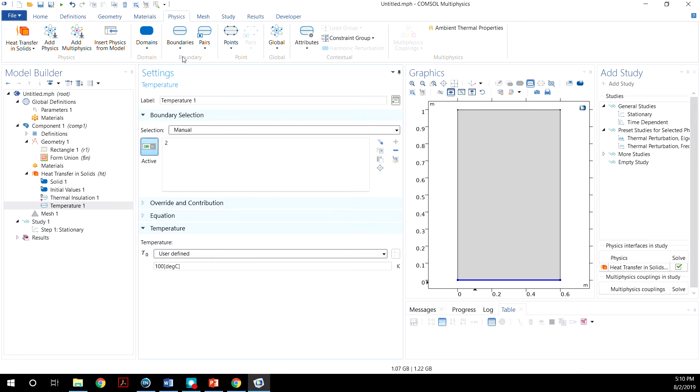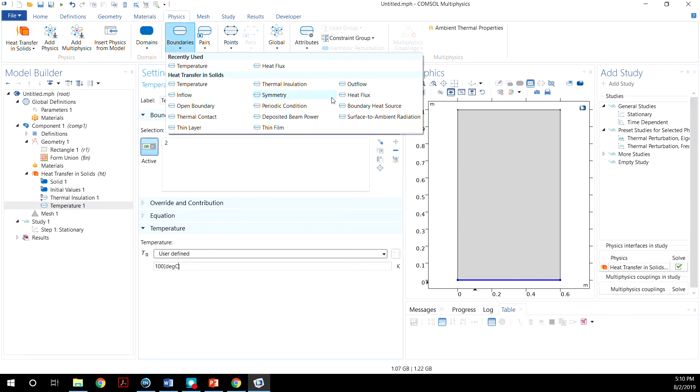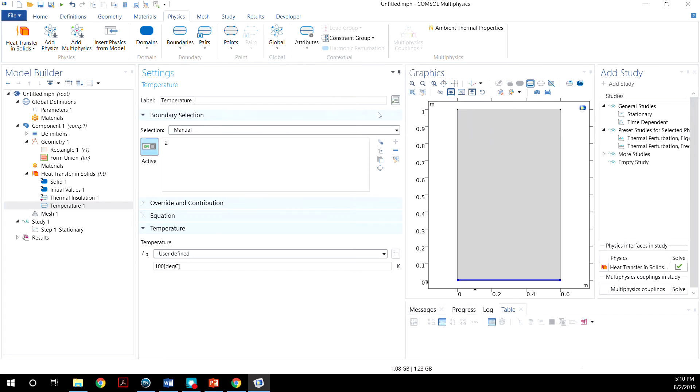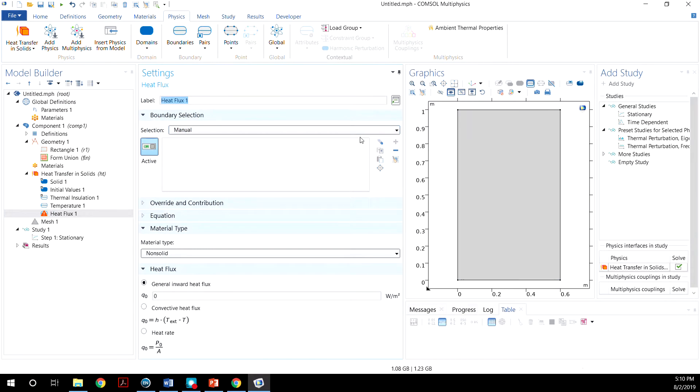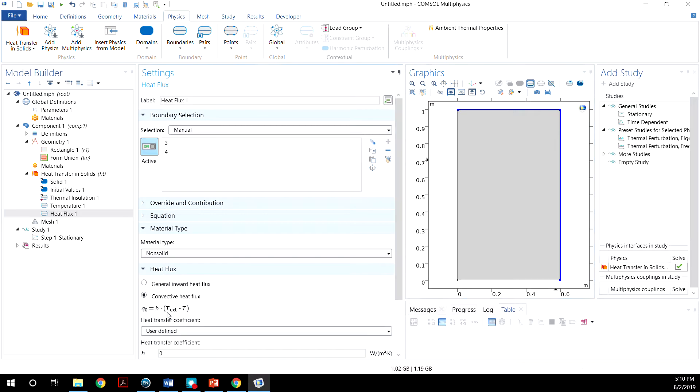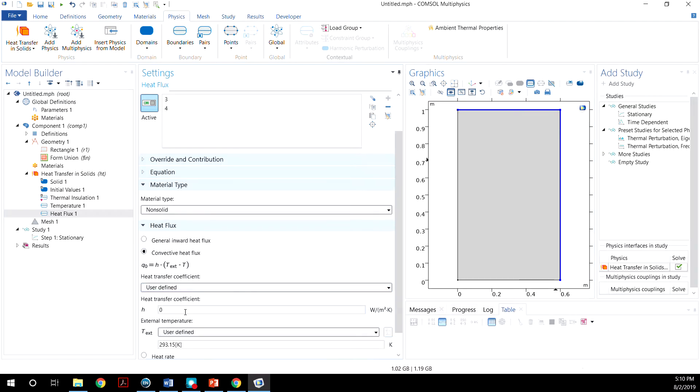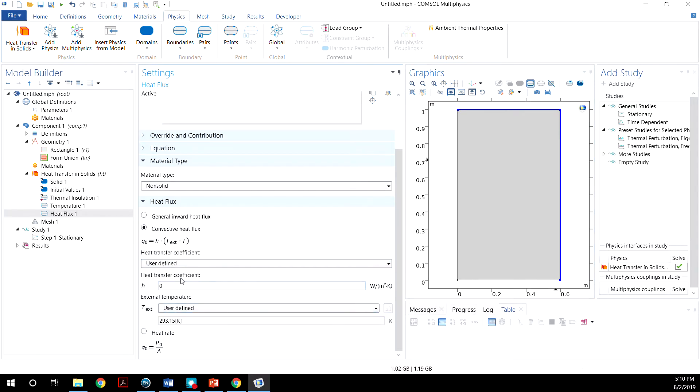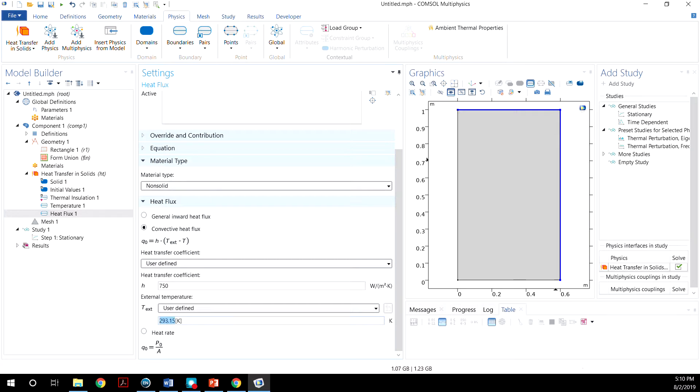And then we want another boundary type, heat flux for the top and right boundaries. The convected heat flux with a heat transfer coefficient of 750. And for the external temperature, we want zero degrees C.